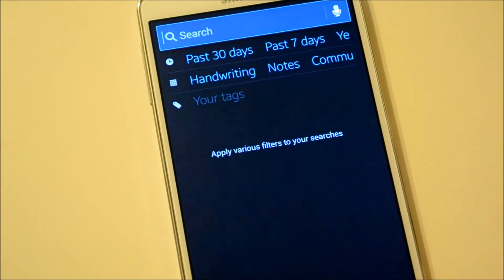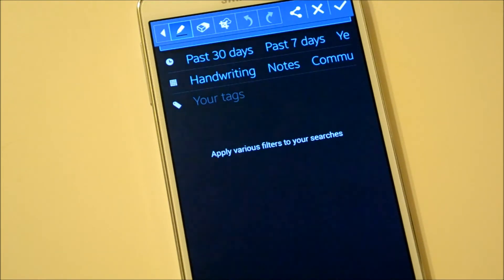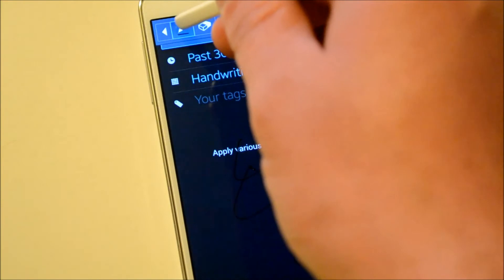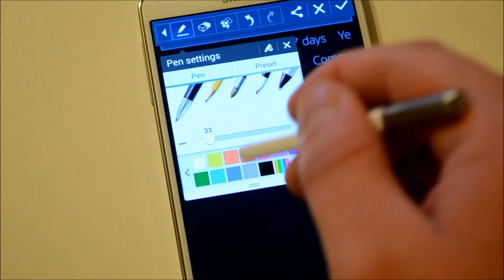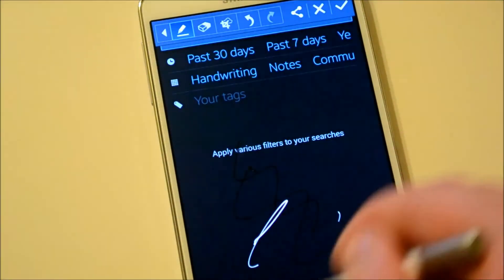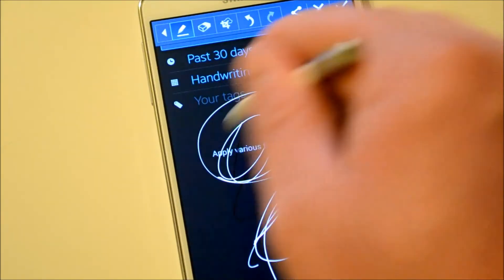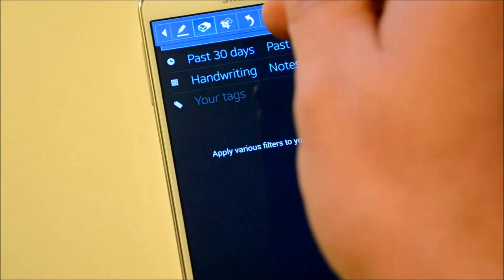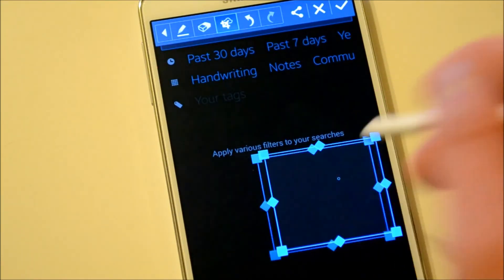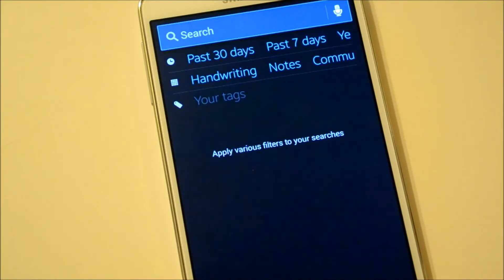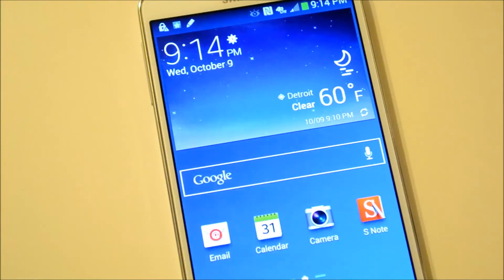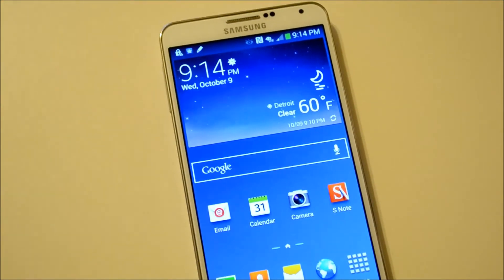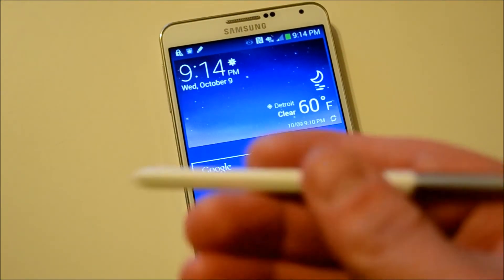Then you also have ScreenWrite, which takes a screenshot. Then you can write all over it. I need to change the color — just change it to white. So you can write, circle stuff, go ahead and erase stuff, and you can also crop it. You can save it and it'll save to your gallery. It's a pretty cool feature, especially if you like to use the S Pen.